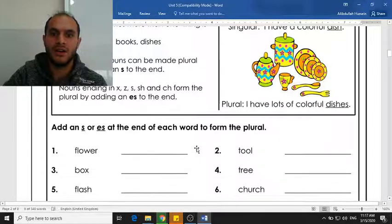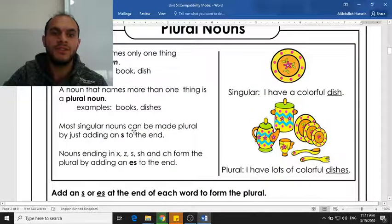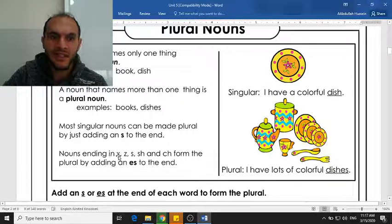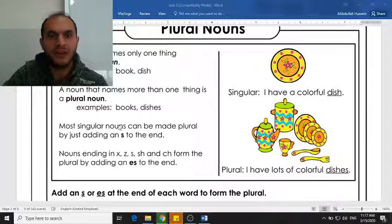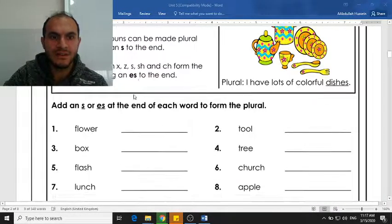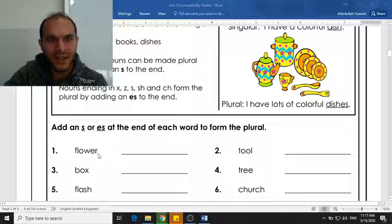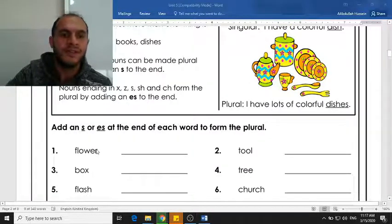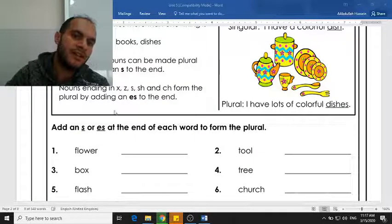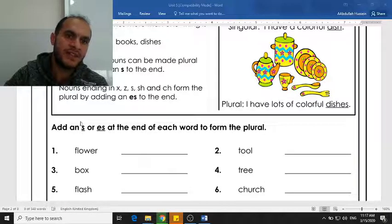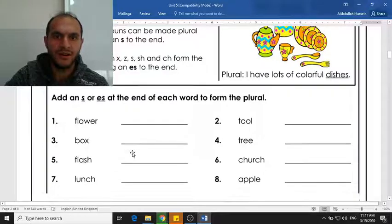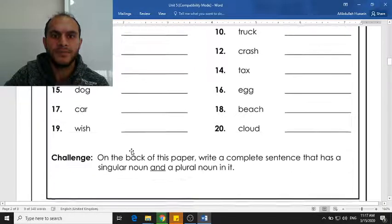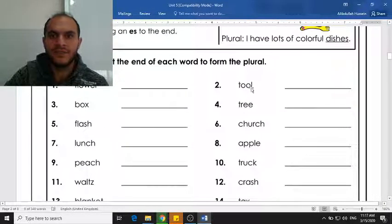There is a simple rule to make these words plural. The first thing we should look at is to see if the last letter is X, Z, S, or SH. We have to make sure that our word does not end with any of these letters. Let's look at the word 'flower' — it ends with an R, so to make it plural I just have to add S.